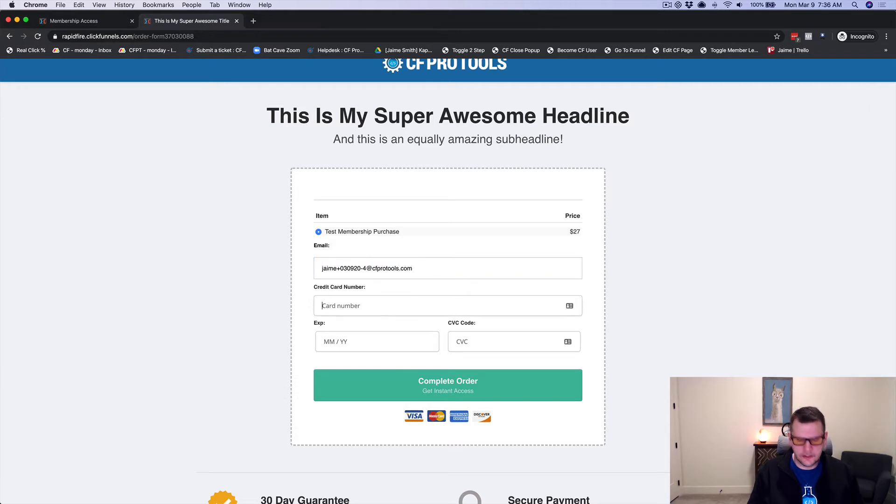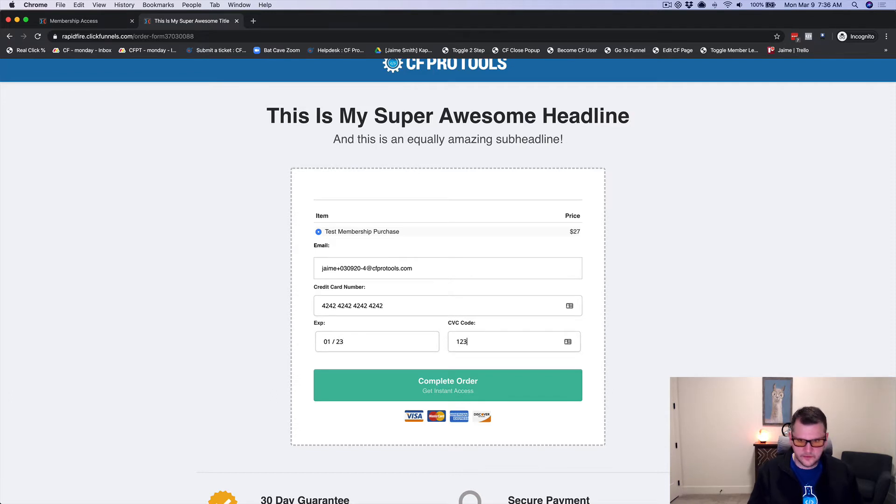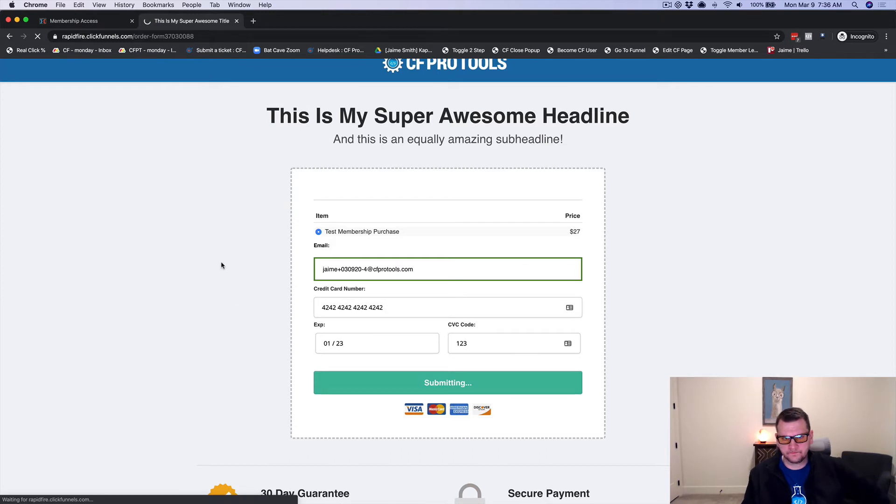So we're just going to go through and do a test purchase and we're going to fill out our order form here and we're going to click complete order.